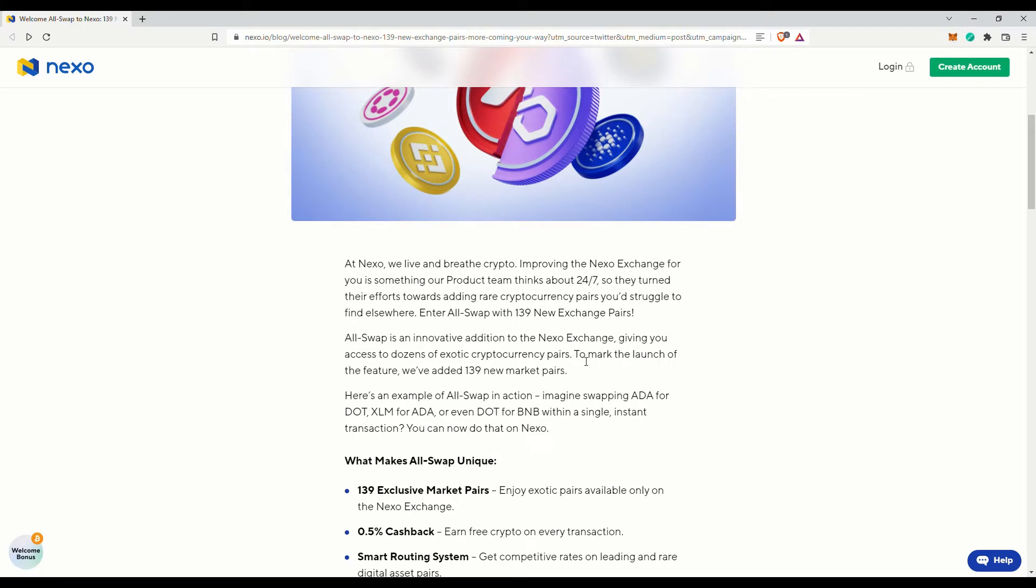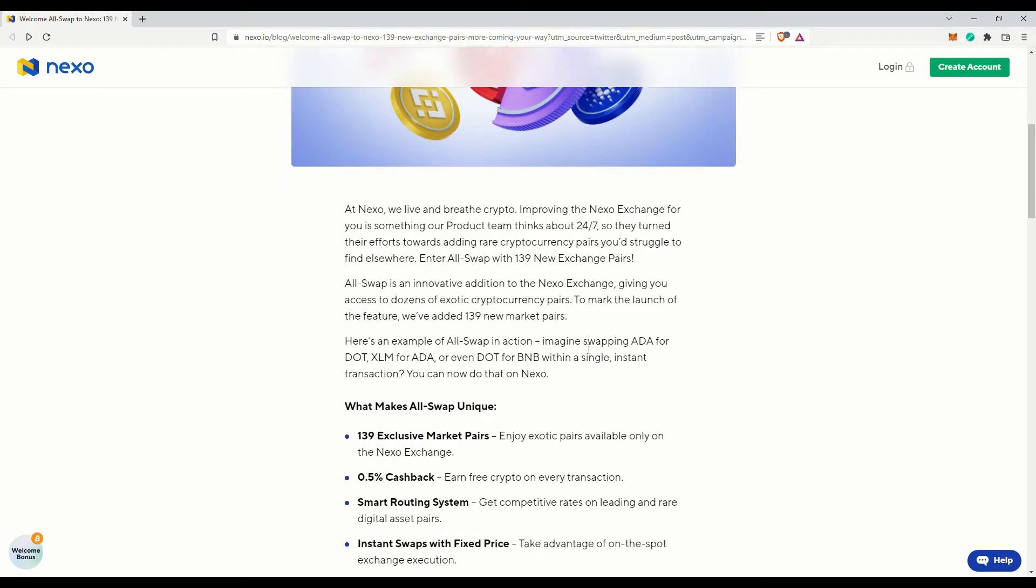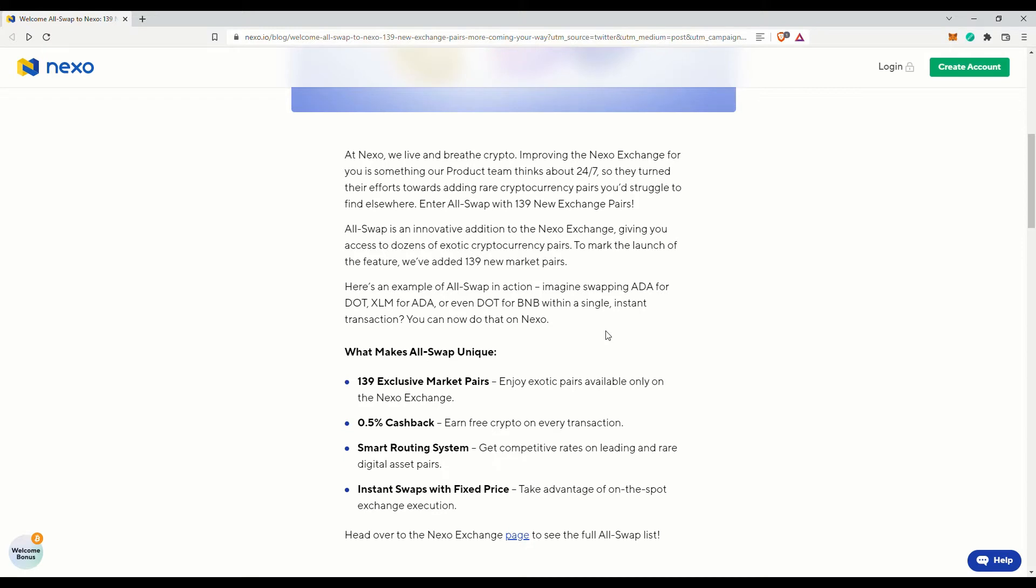Now they have launched this AllSwap feature with 139 new exchange pairs. This means that users have a lot of choices when it comes to trading via Nexo exchange.